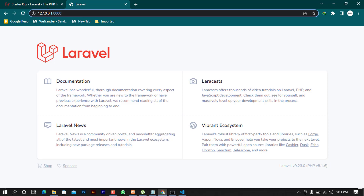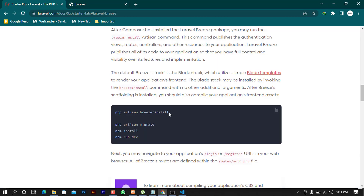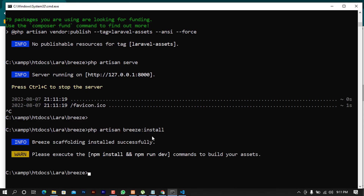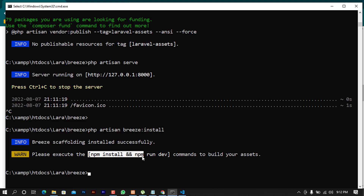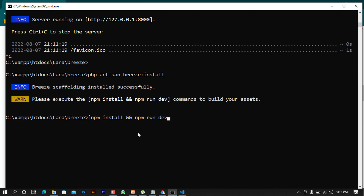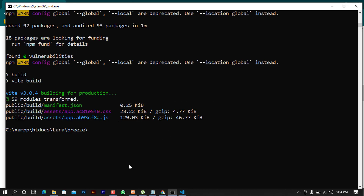I'm going to continue with the installation process and install Breeze itself. I'll copy the command, paste it in the terminal, and press enter. You can see it was able to install the Breeze scaffolding successfully. But we're not done yet — we also have to run the npm install and npm run dev commands. I'll copy those, paste them in, and wait for these processes to complete.